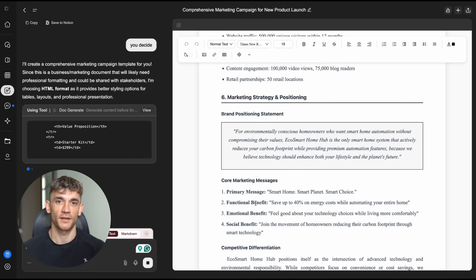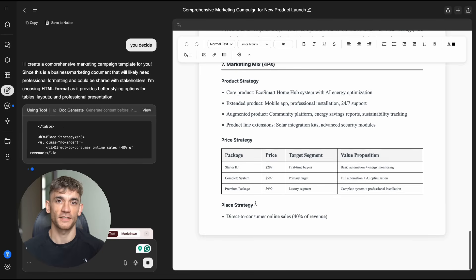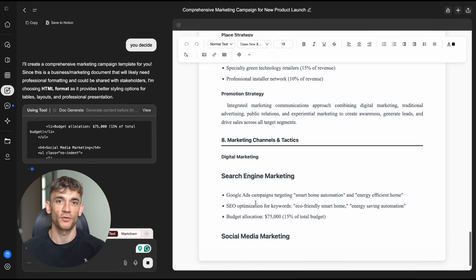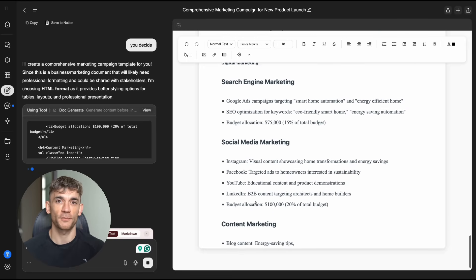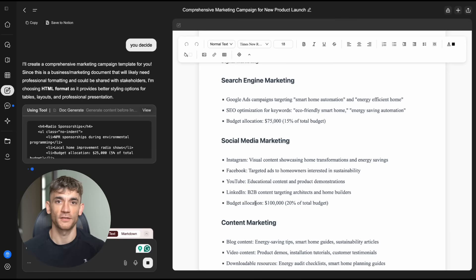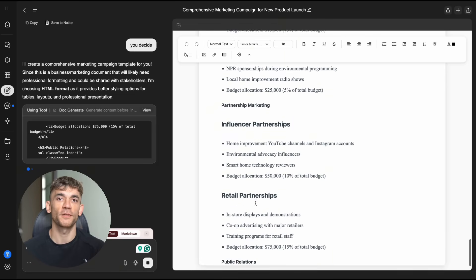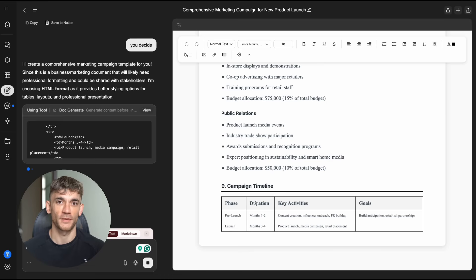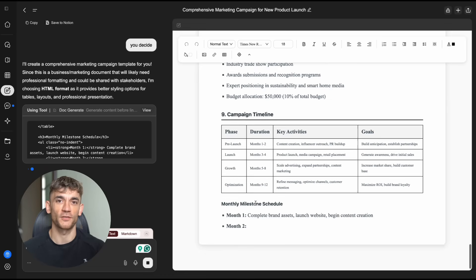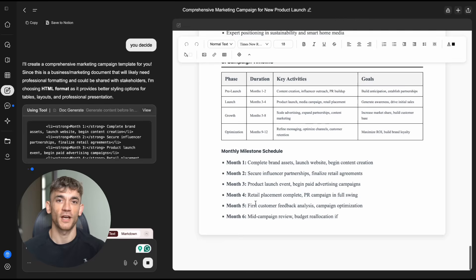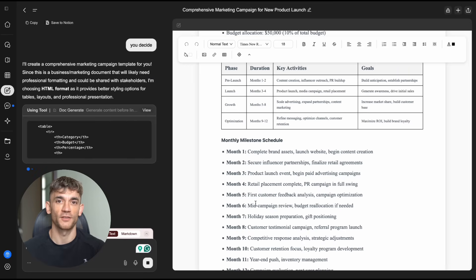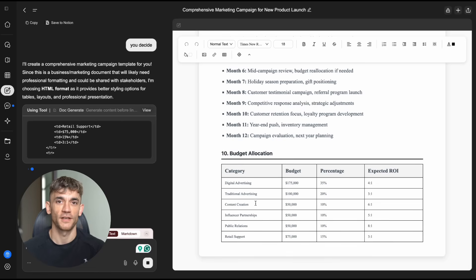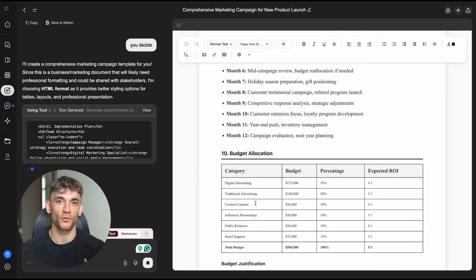The document creation market is massive. Everyone needs documents, small businesses, enterprises, freelancers, agencies. If Genspark can truly automate document creation, they could capture a huge piece of that market. And with their $530 million valuation and $100 million in funding, they have the resources to scale this properly. They can hire the best AI researchers. They can license the best models. They can build the best infrastructure. This is what I'm watching for in AI. Not just chatbots. Not just writing assistants. But actual agents that complete workflows. That deliver finished work products. That save meaningful time and effort.